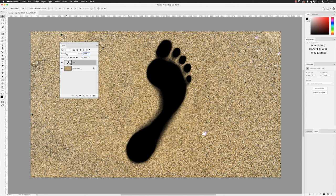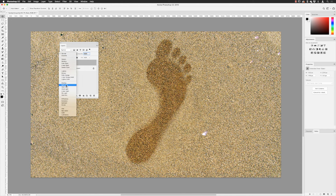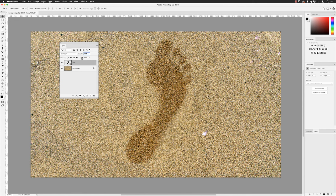From the blend mode menu I'll go down and choose Soft Light, which will remove a lot of that harsh black look from the footprint. Now, if I reduce the opacity it will hide everything in that layer including the effects I'm going to apply — which is a Bevel and Emboss. I don't want that, I just want the pixel content to be faded, so I'll use Fill instead. I'll type in about 15% as a starting point.